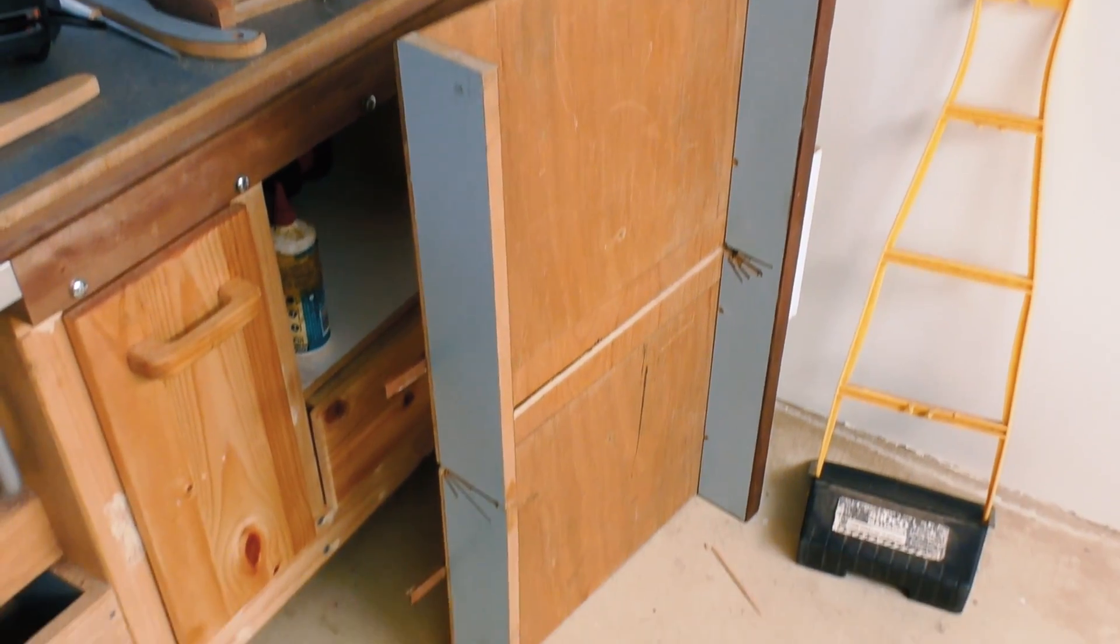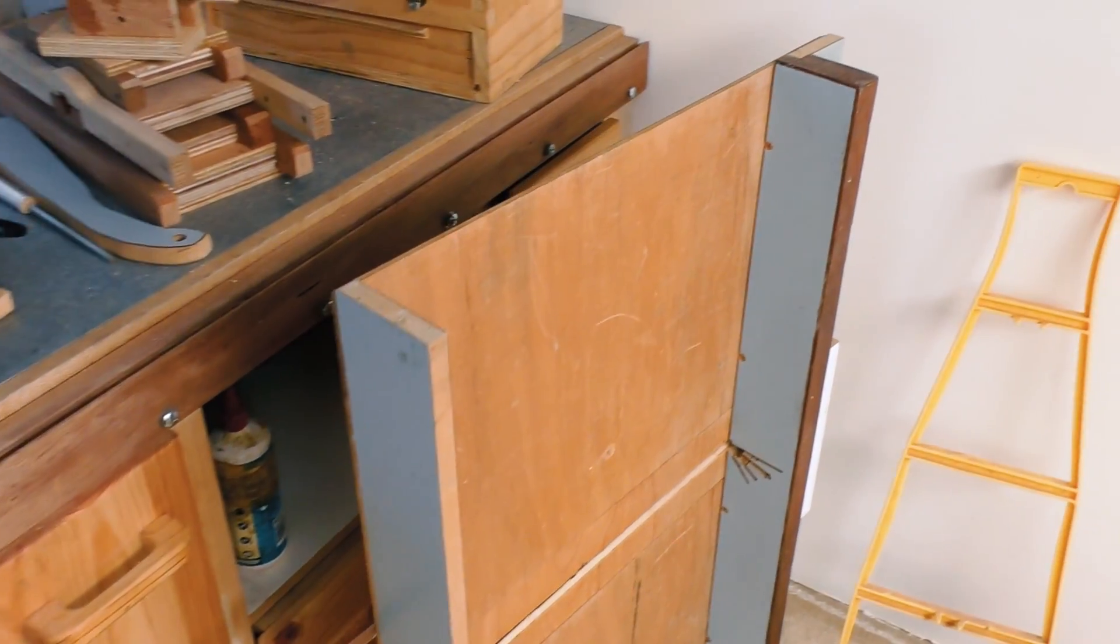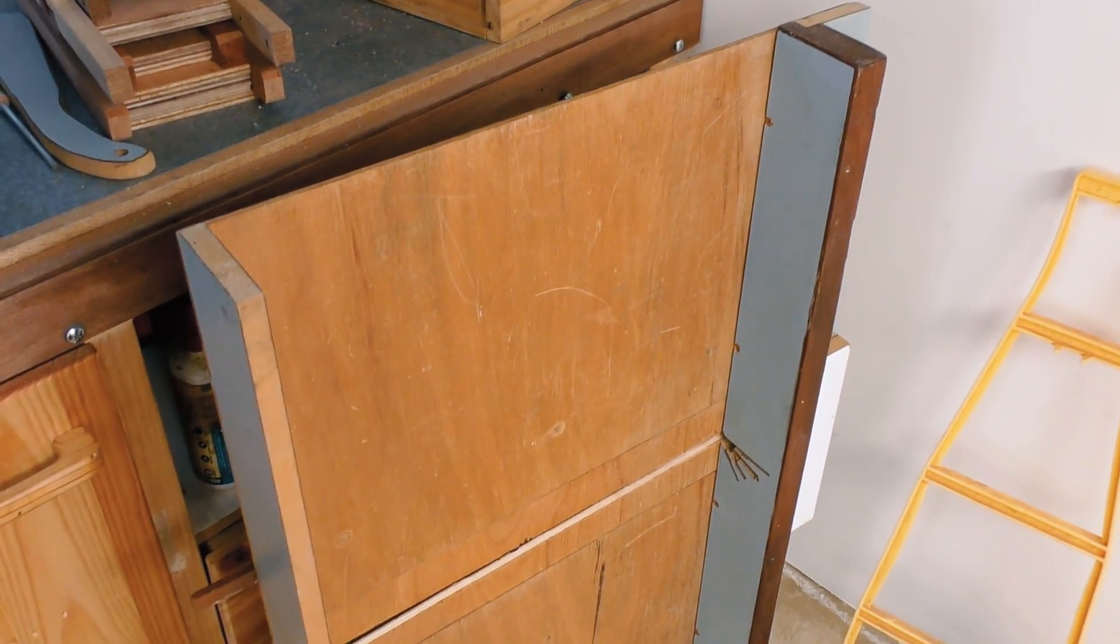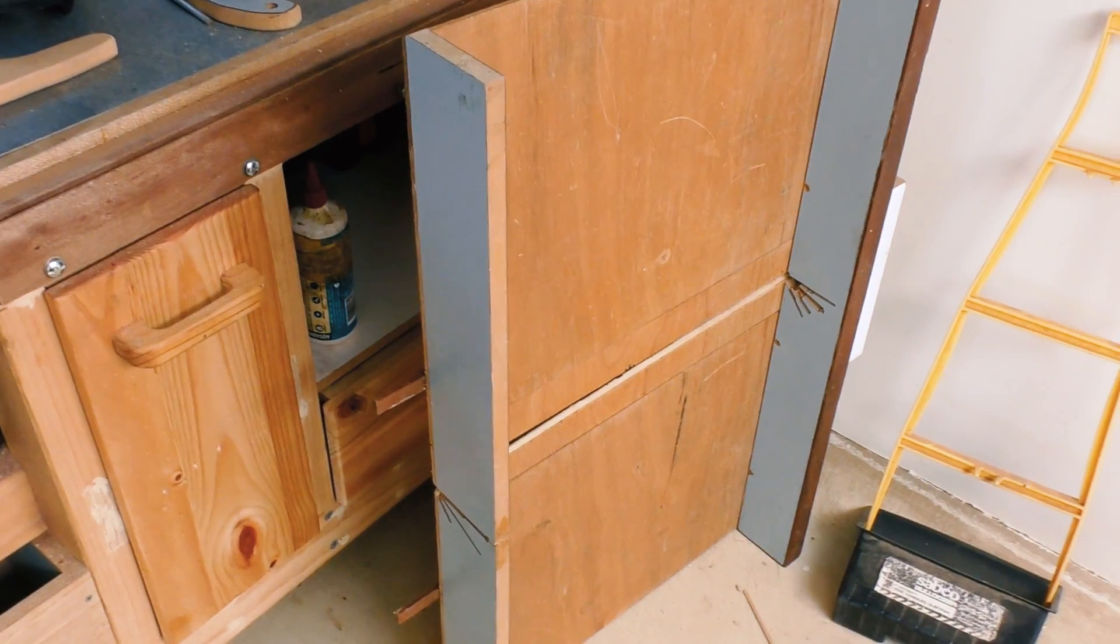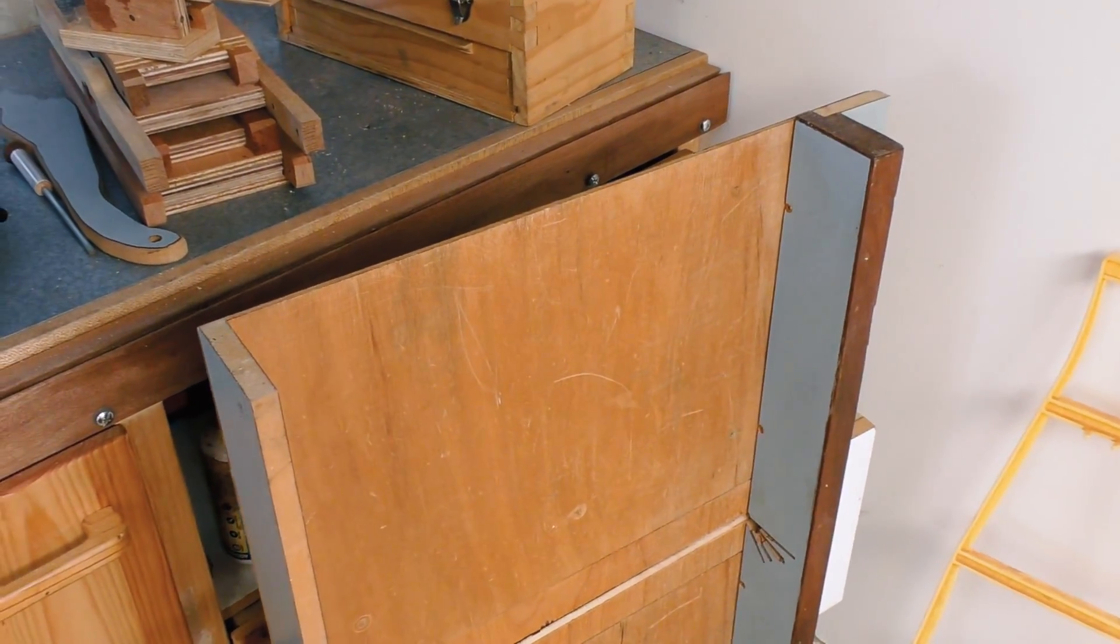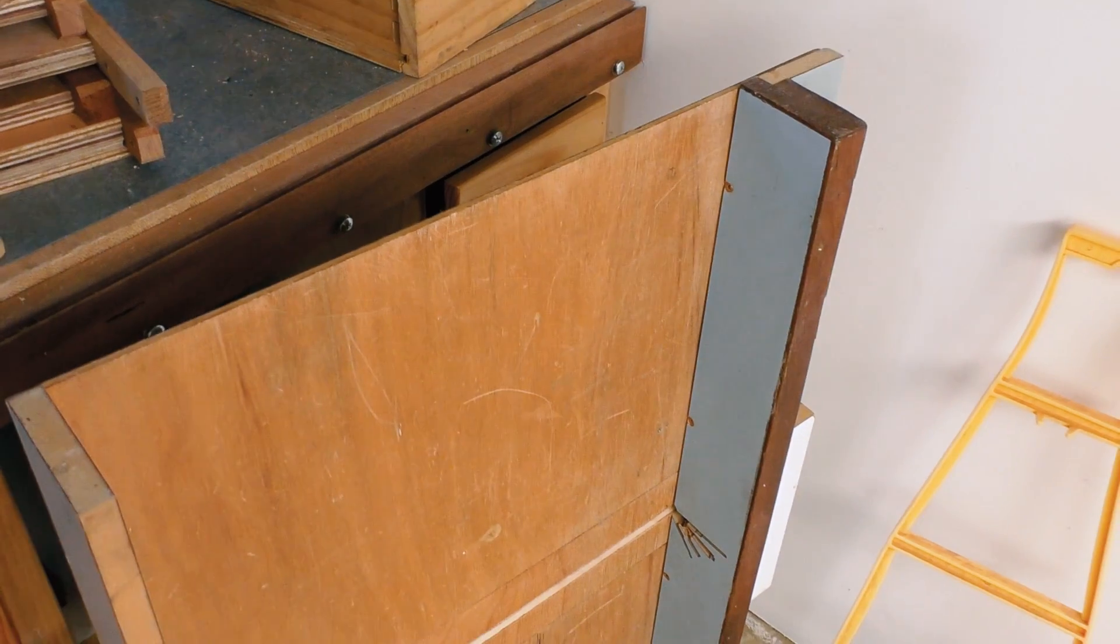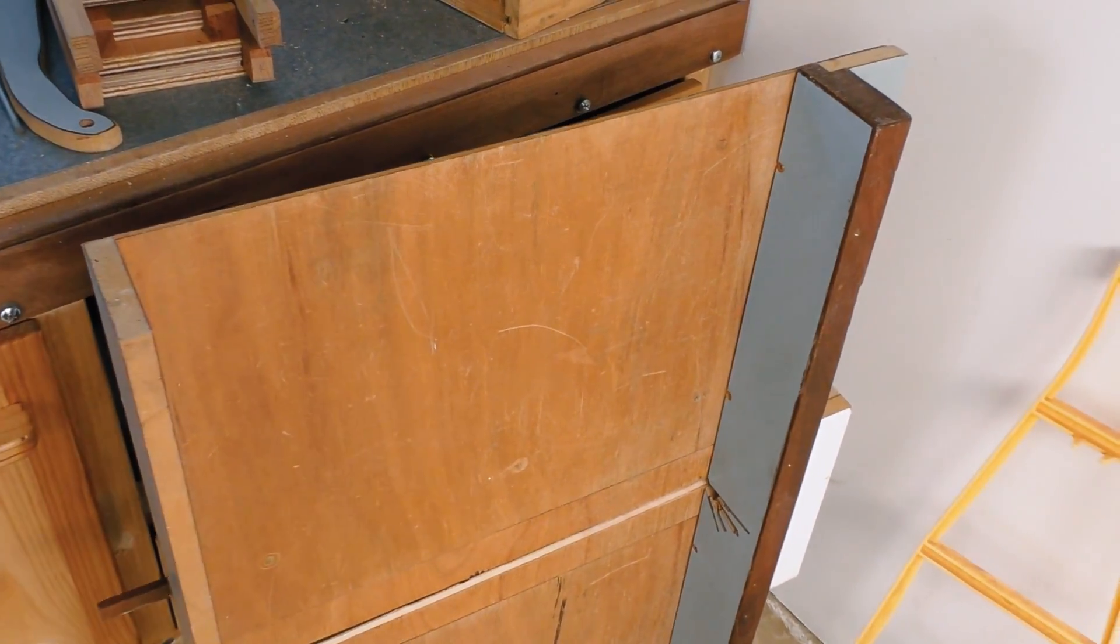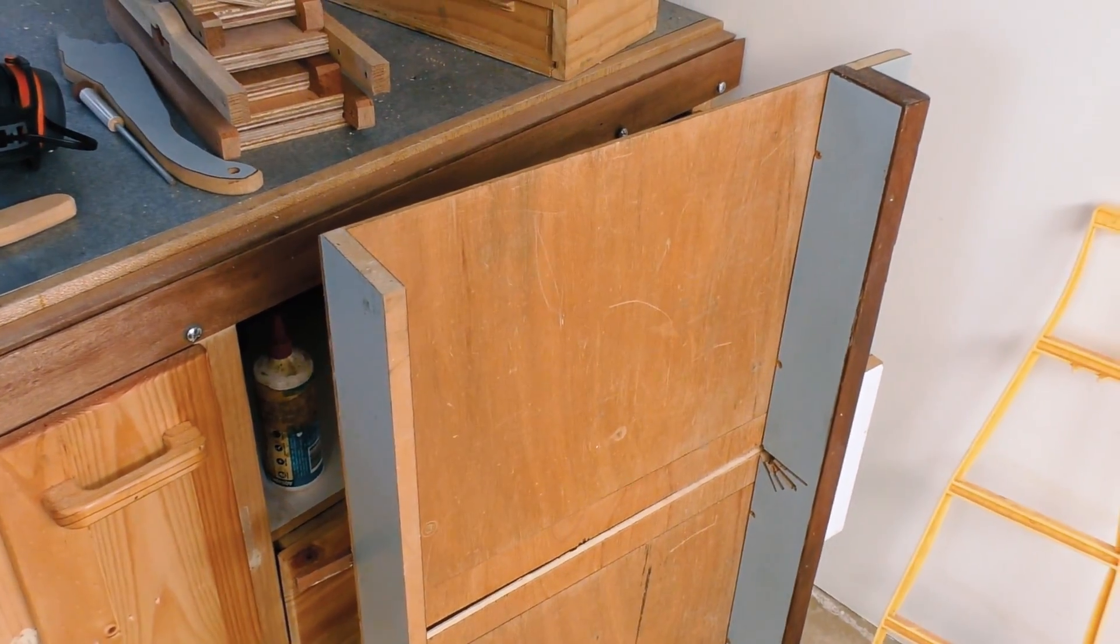So this is my current table saw crosscut sled and as you can probably notice it's based on John Heiss's table saw sled. I had to make a few changes to it myself, in particular to make it smaller to fit on my own table saw.